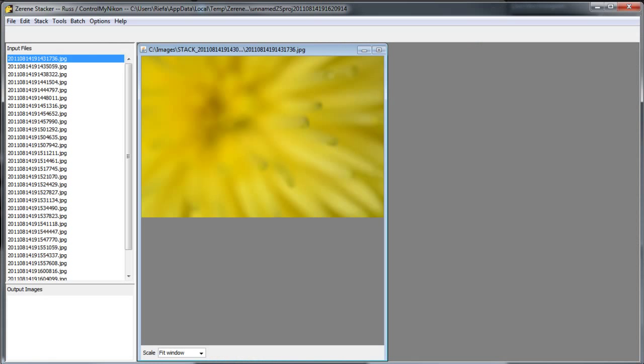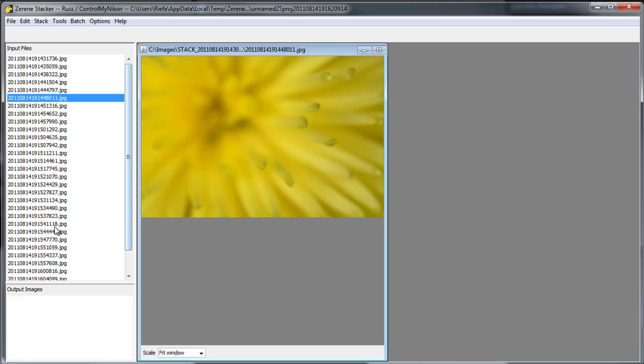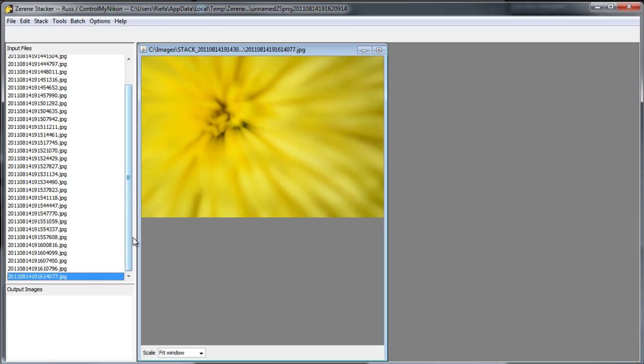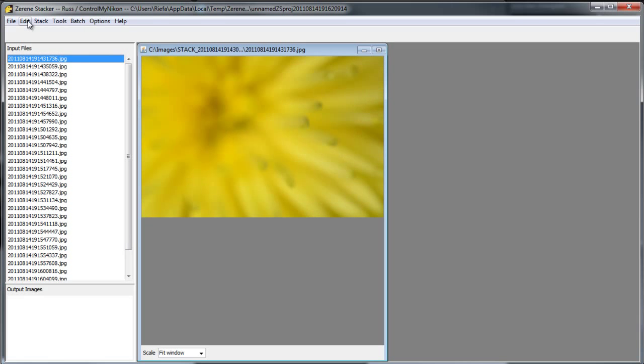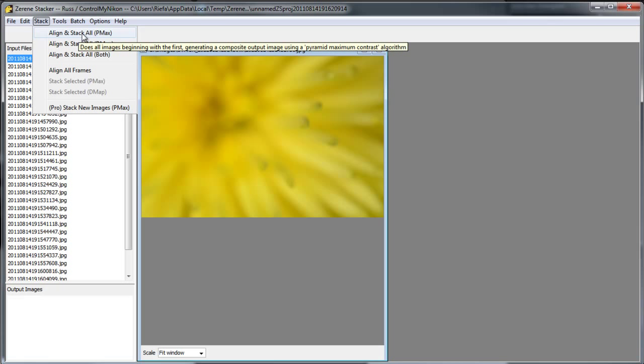Zerene Stacker makes creating the final output image from your stack very easy to do. So all you need to do is capture your images like we already have. And it shows you the list of all the captured images and you can click on each one and it'll show it to you here. So you can see as you go further down the list the focus went further down into the flower. If we go up to stack and just tell it to align and stack with Pmax. Now there's some different options here and there's a lot of capability in this program, but as a good starting point just try the Pmax. And we'll just let it go.